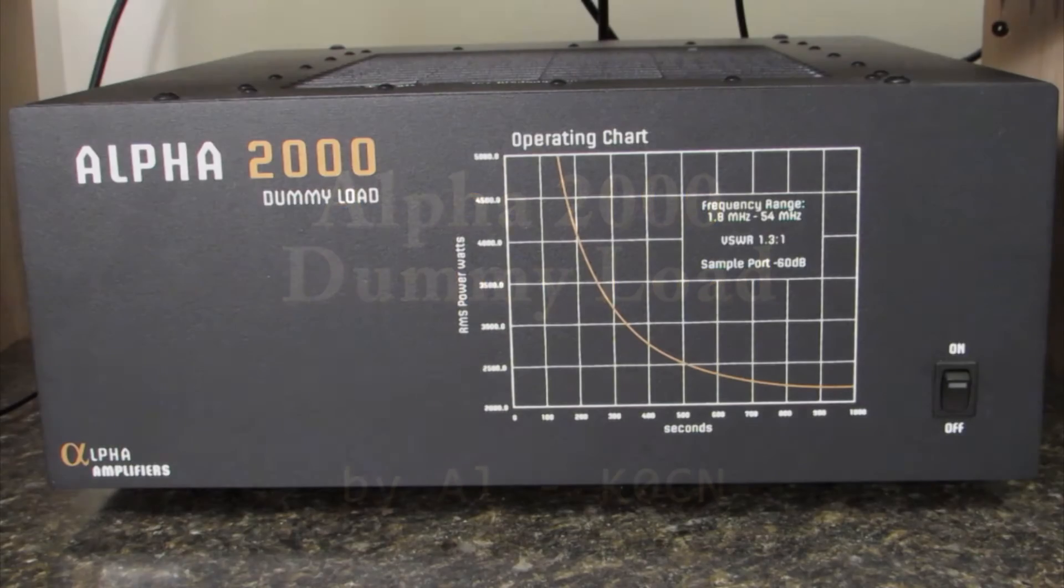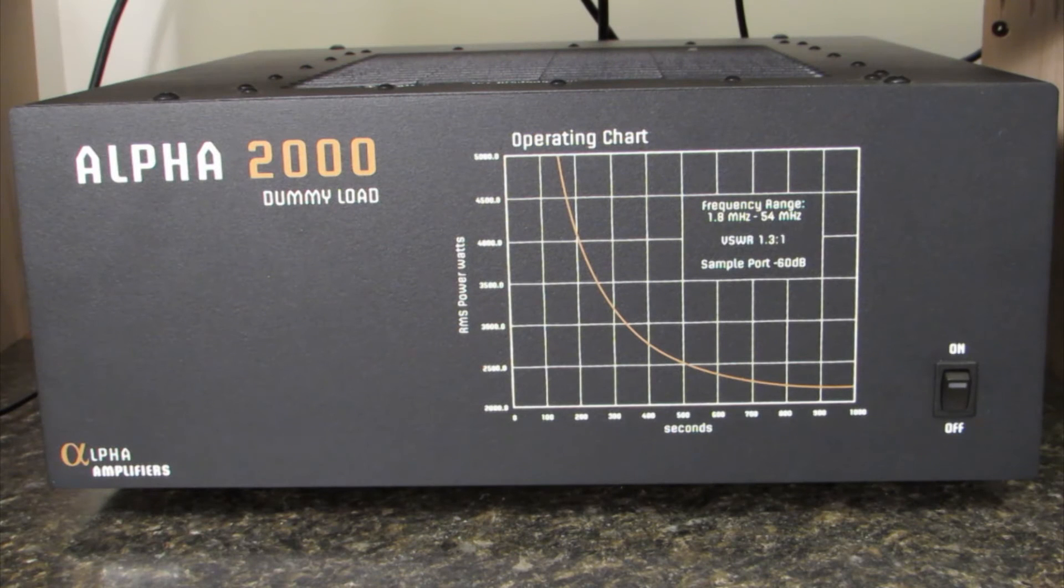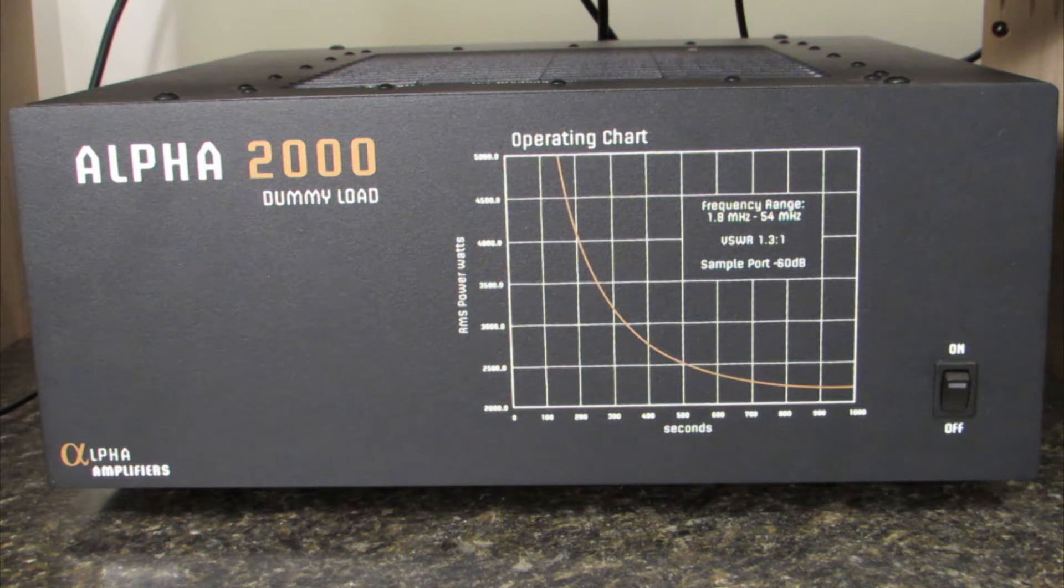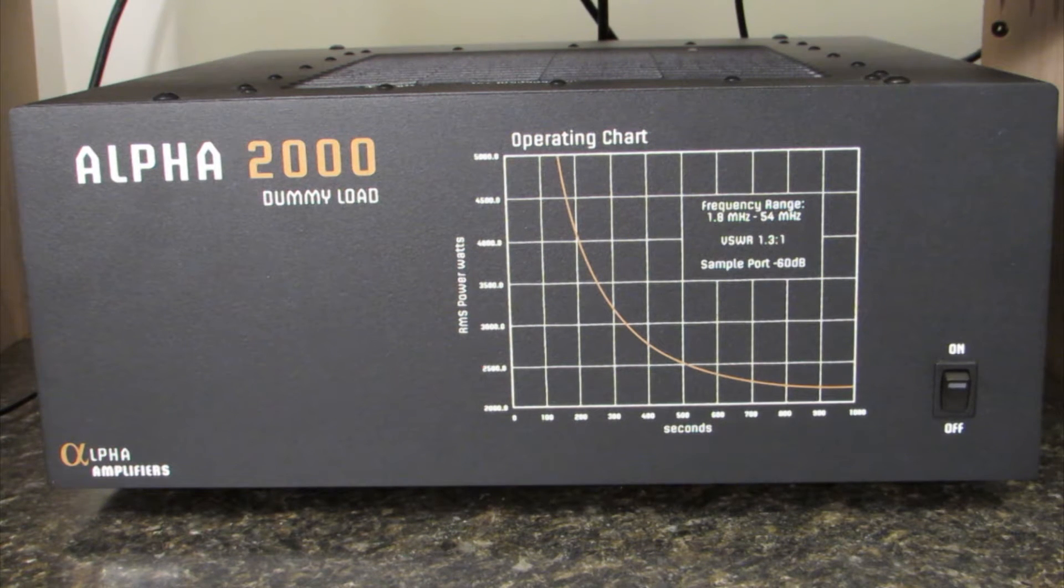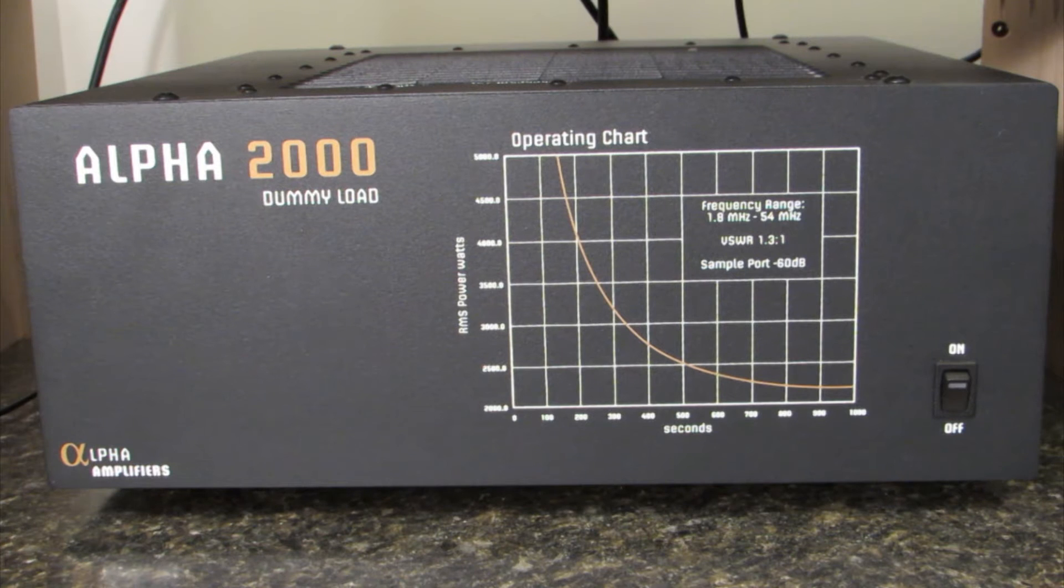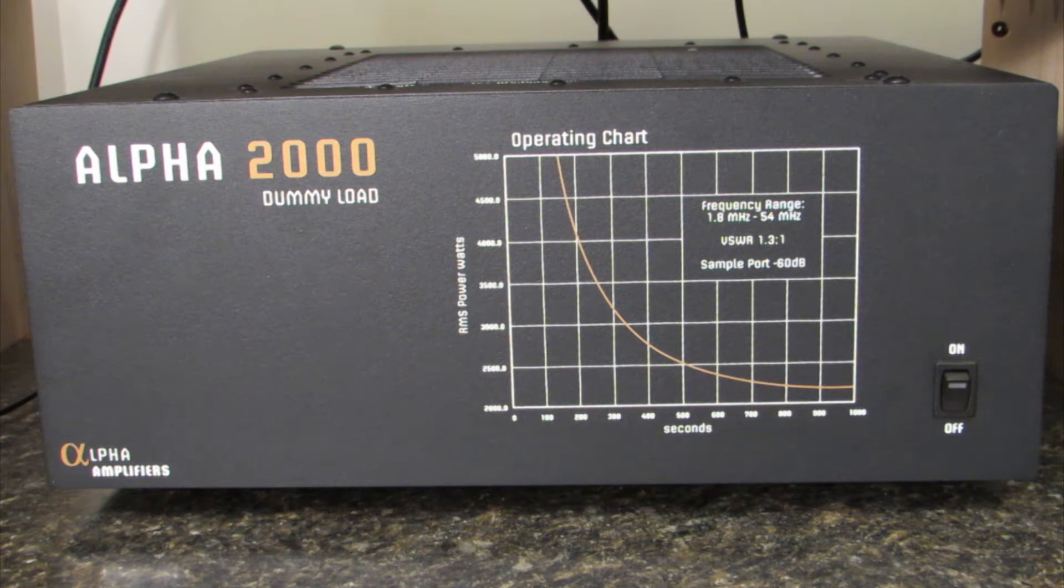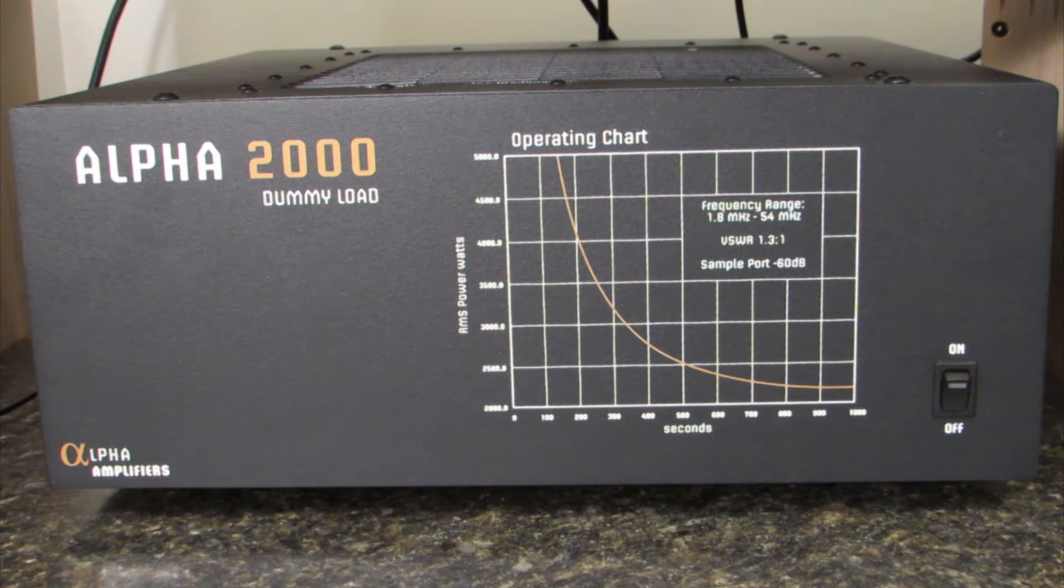Hello, this is Al K0CN and I'm here again with another Alpha product, the Alpha 2000 dummy load. We'll take a peek inside in this video and also look at it under load.